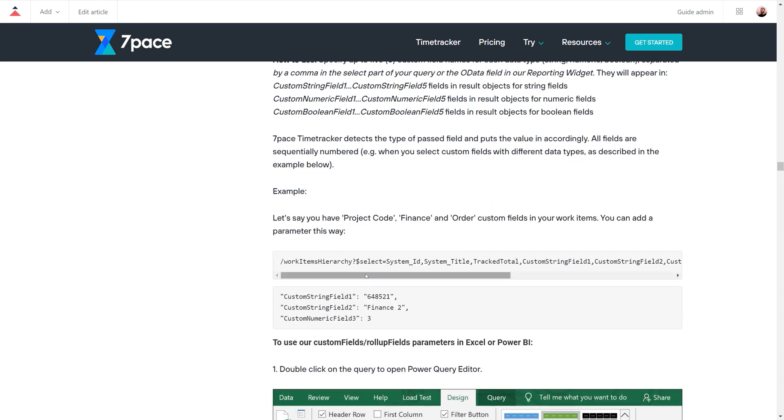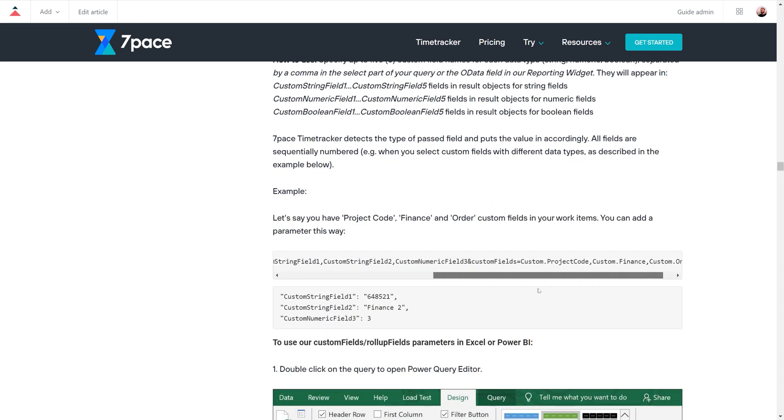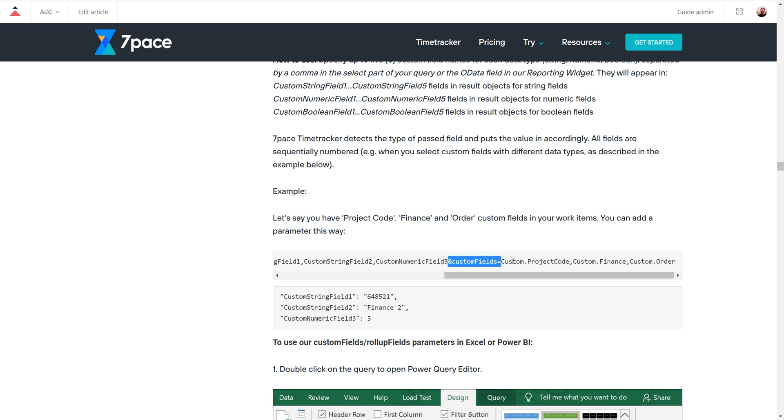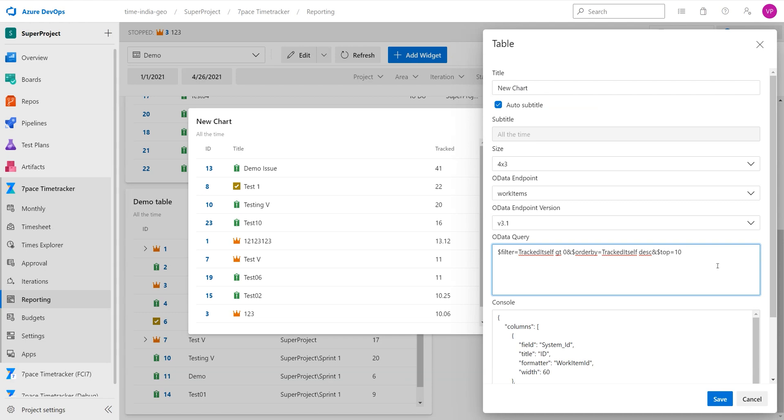Over here we have an example of a query that uses custom fields, and here in this last part we see that the custom fields are defined here. So here this query is using custom fields named project code, finance, and order. So we are going to copy this into our query.